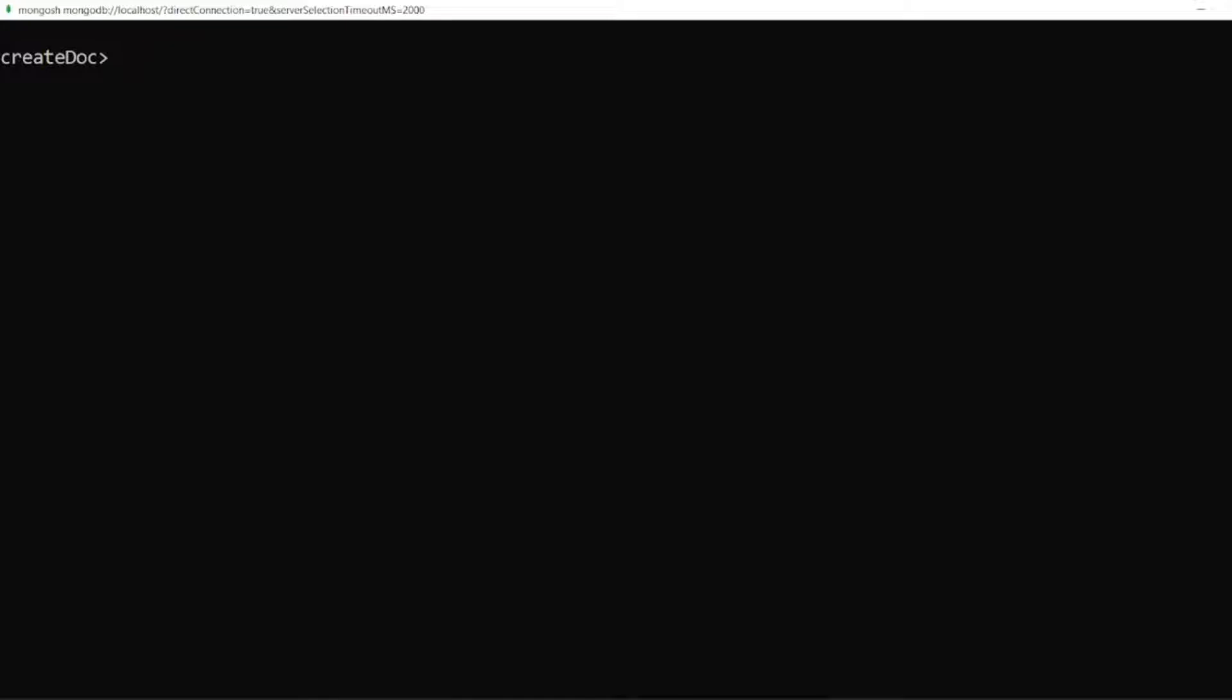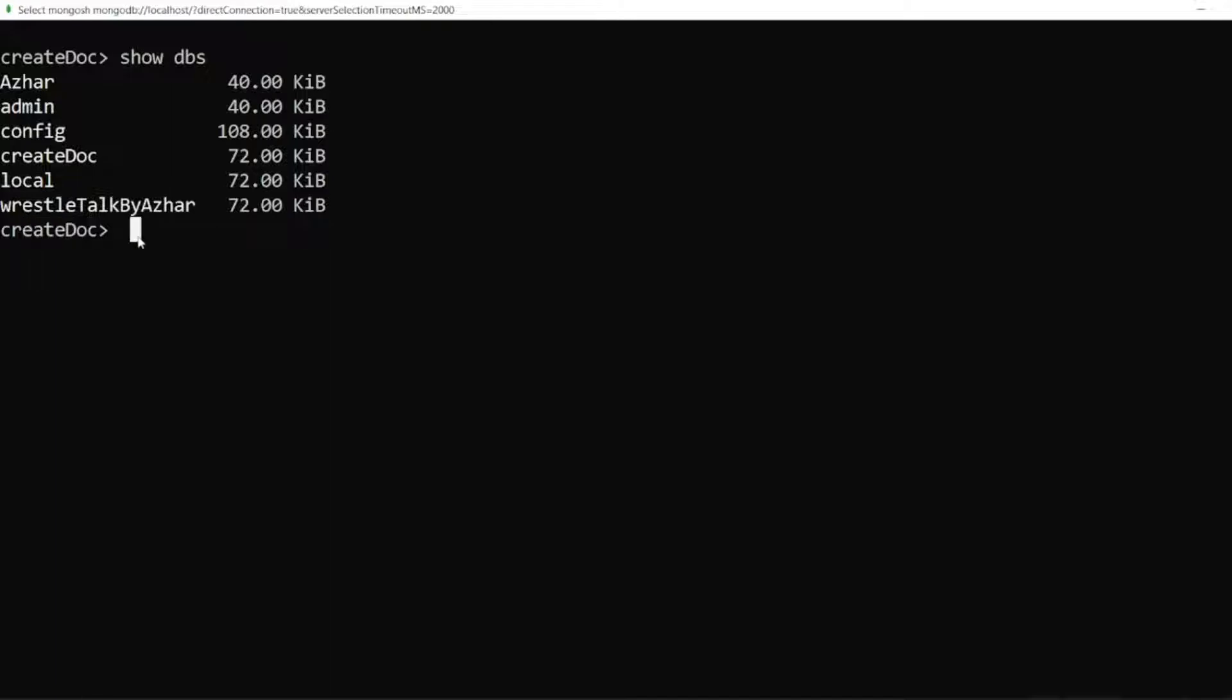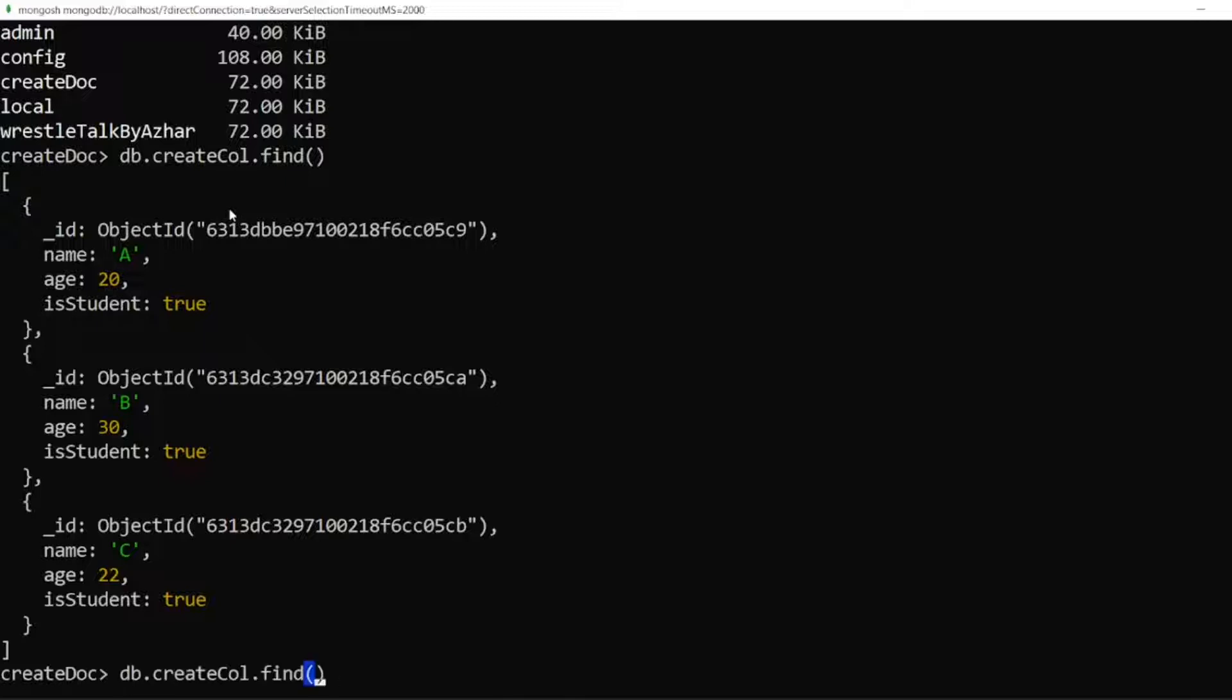So if I write show DBS, it will show all the databases which are currently there. So createDoc is a database we are using currently. We don't have to switch, it's already switched. So just have to see the find. Find operation will give you all the documents present in a collection. So now what does findOne do?